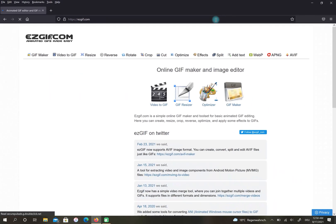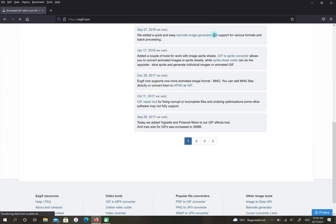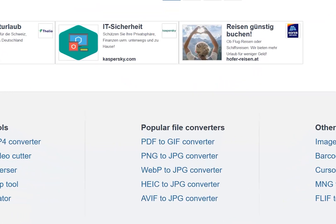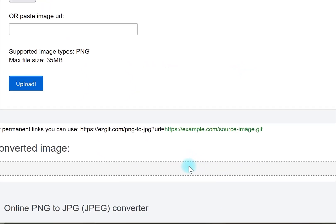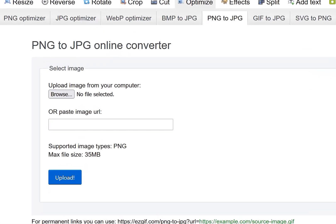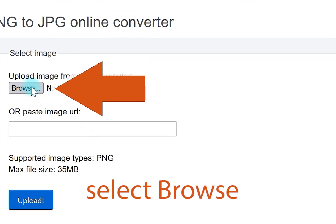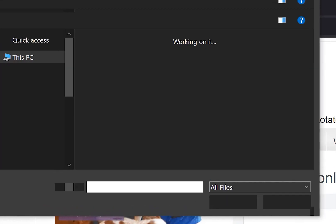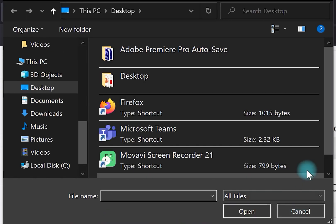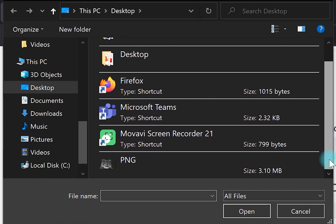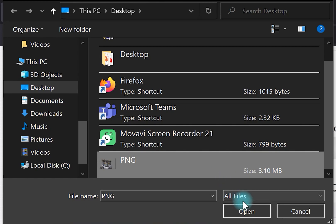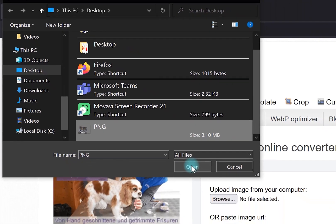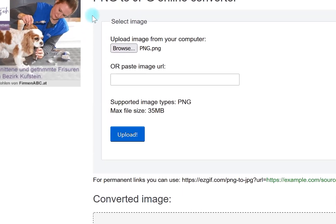Scroll down and select the PNG to JPEG converter. Then click on Browse, and finally select Upload.